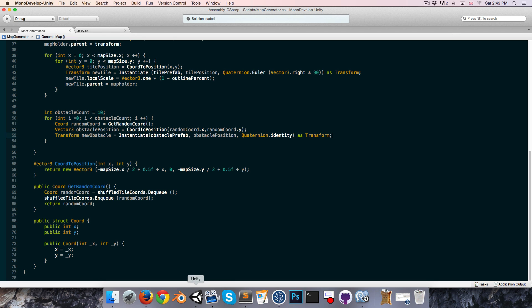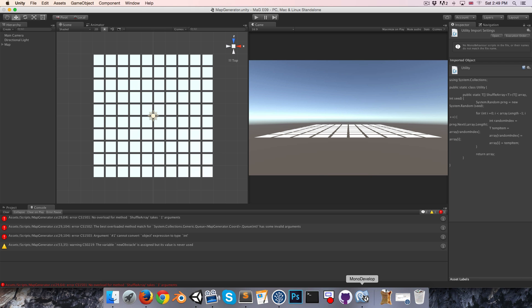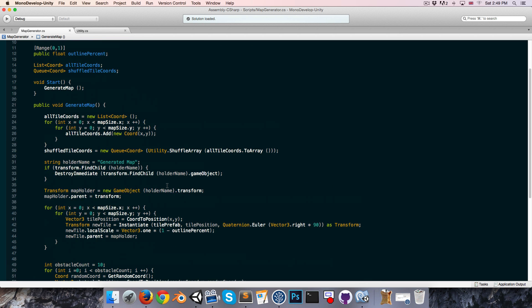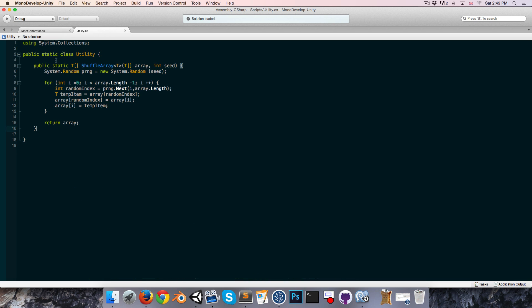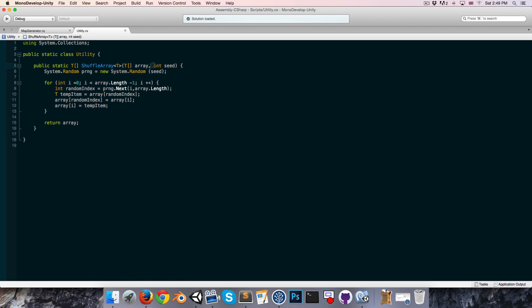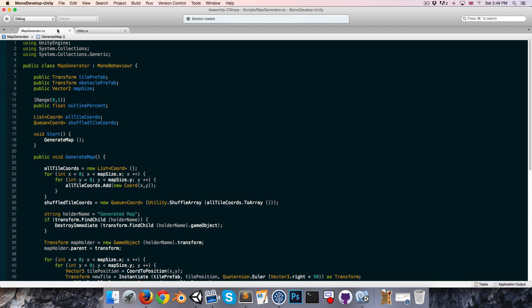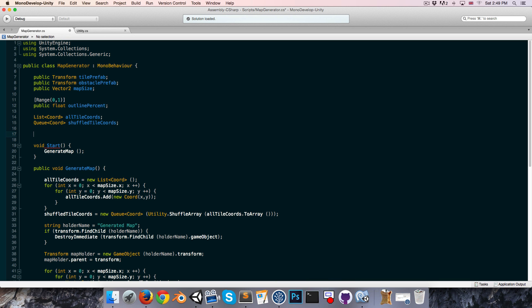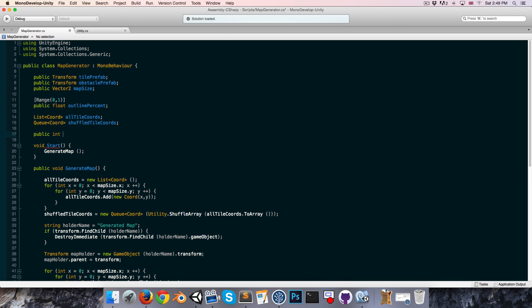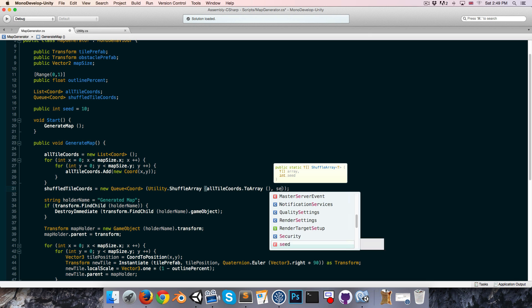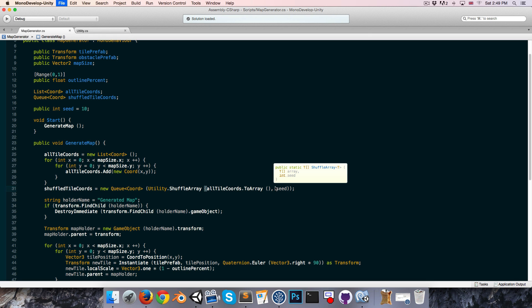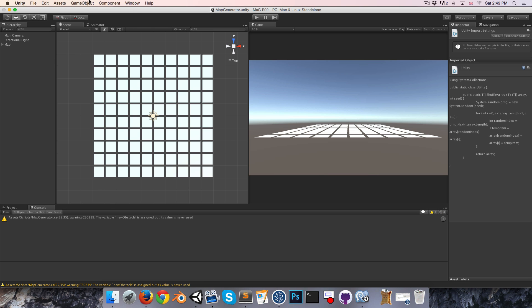Let's save and go into Unity. Got some errors, the first one is that our shuffle array method takes in a seed, as well as the array, so over here, just make an integer, let me actually make this public, public int seed, maybe give that a default value of 10, and we can pass in the seed over here. Do we have any other errors? Nope, that's it.